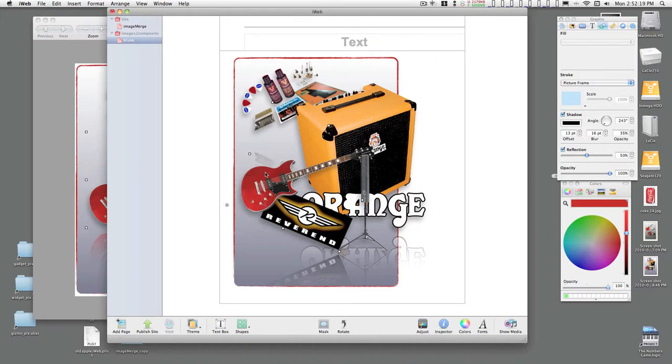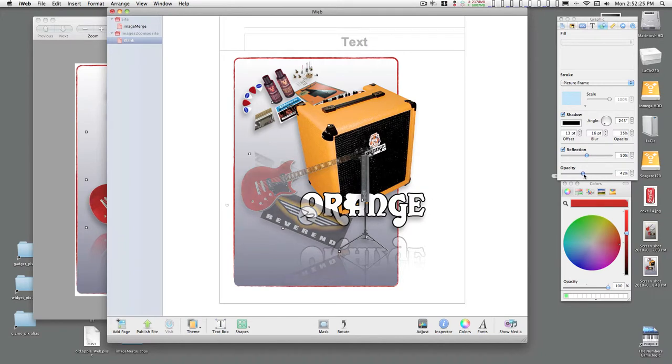You can adjust the transparency. They fade things out with the opacity. I don't generally recommend that.